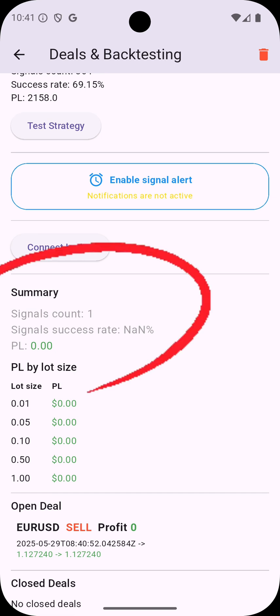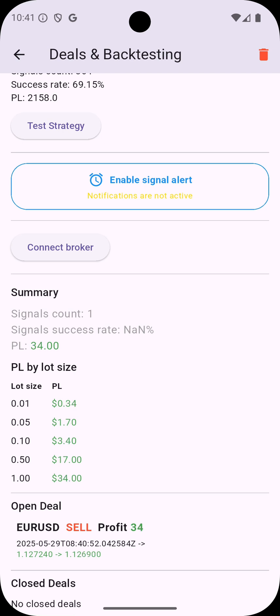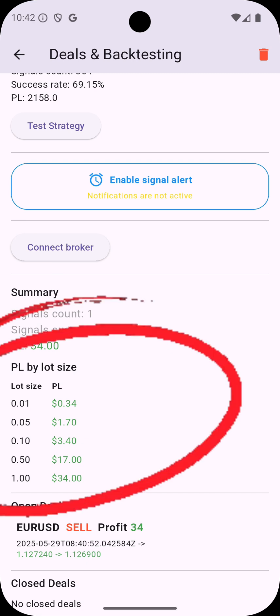In the summary section you can see count of signals, signal success rate and P&L in pips generated so far. As you can see the strategy now already generated 34 pips P&L and then app will show you different options based on the lot size.